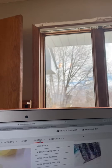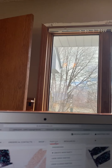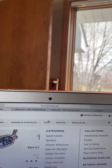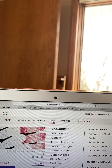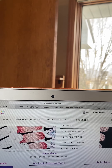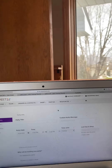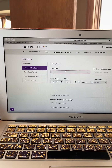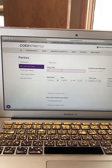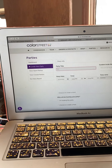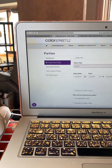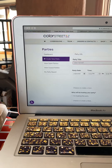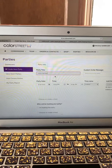I want to send a quick video on how to create your online nail bar link. At the top of your dashboard, go to Parties and then Create New Party. For your party name, I usually say something like 'Kohl's Nail Bar' — so I'll go ahead and do that.